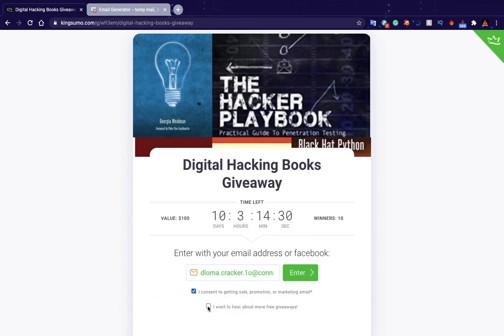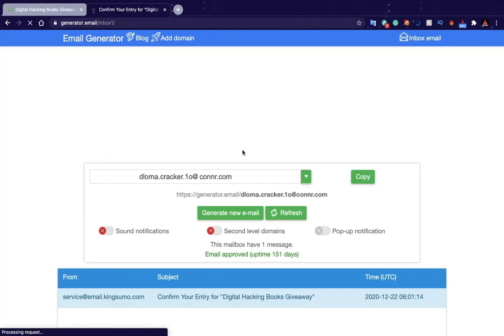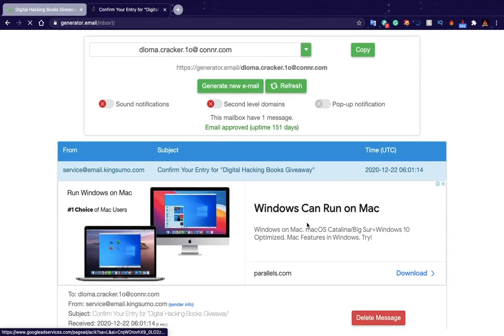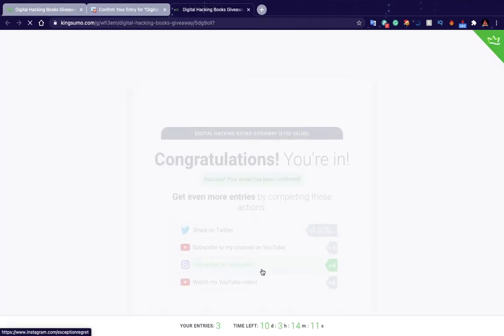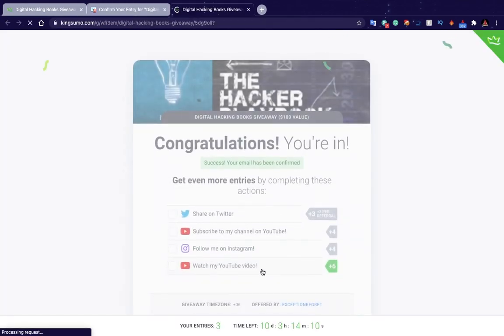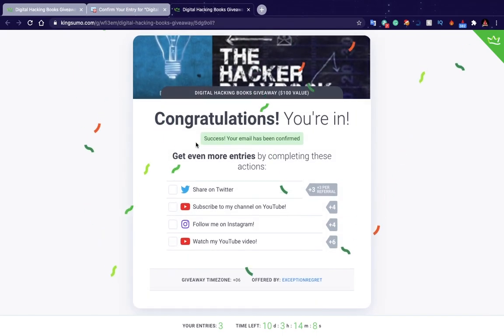Go to the giveaway link and enter your email ID and accept terms and conditions. Go to your inbox and confirm your entry. By completing these tasks you will get more entries. High entries mean high winning chances.